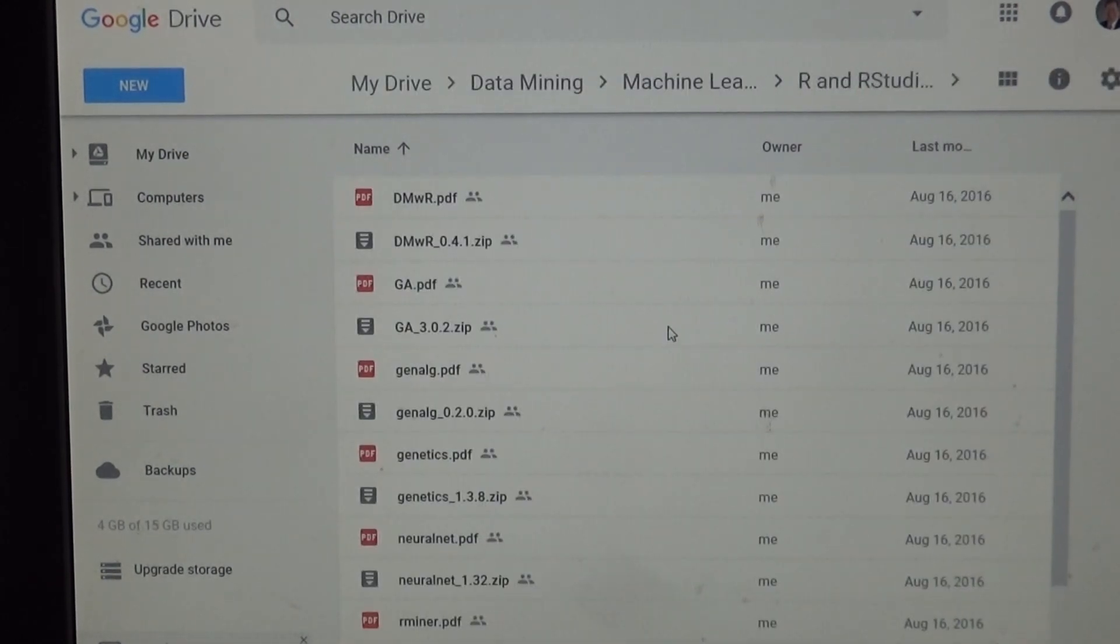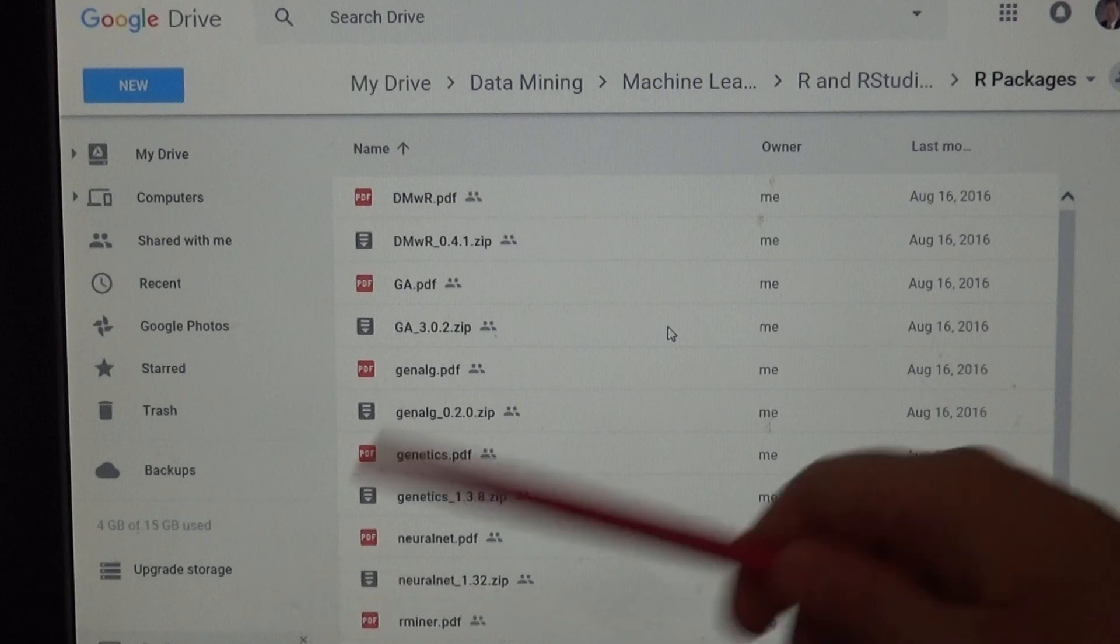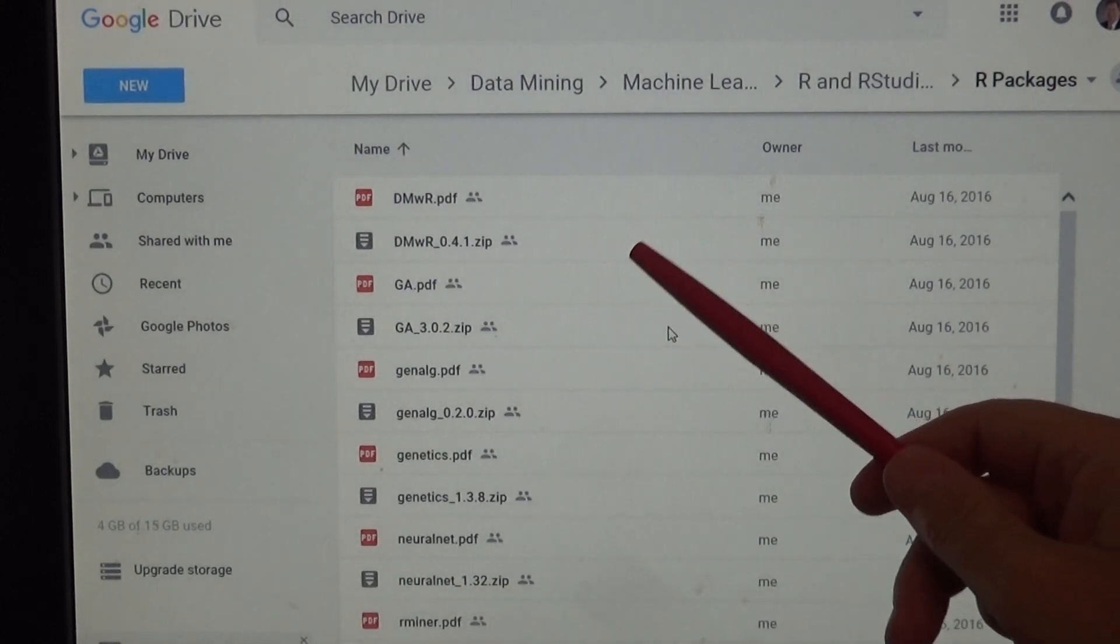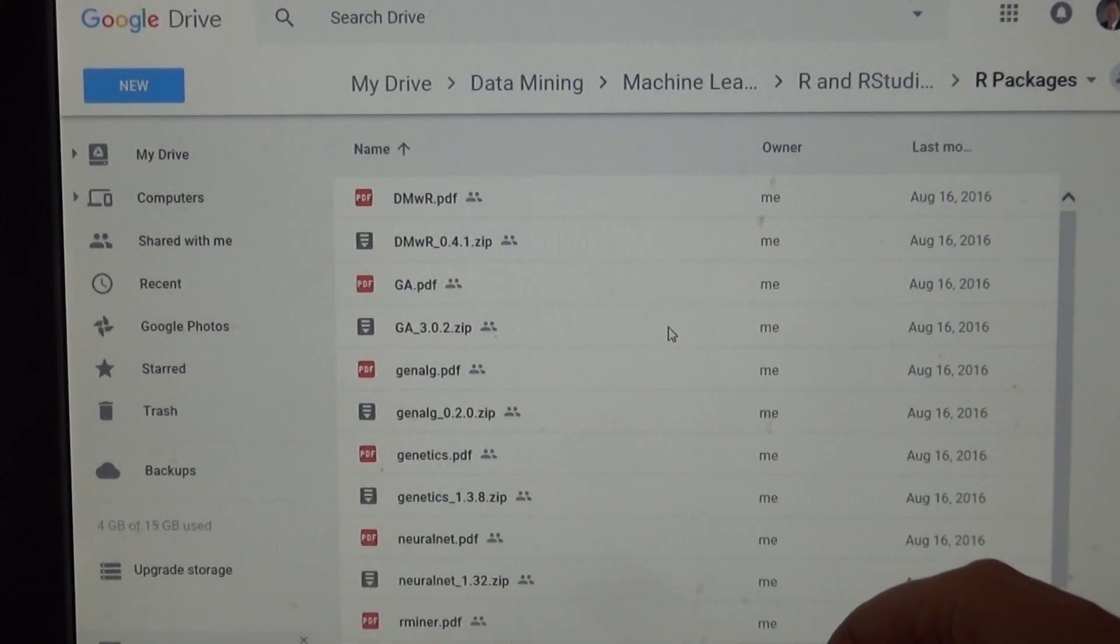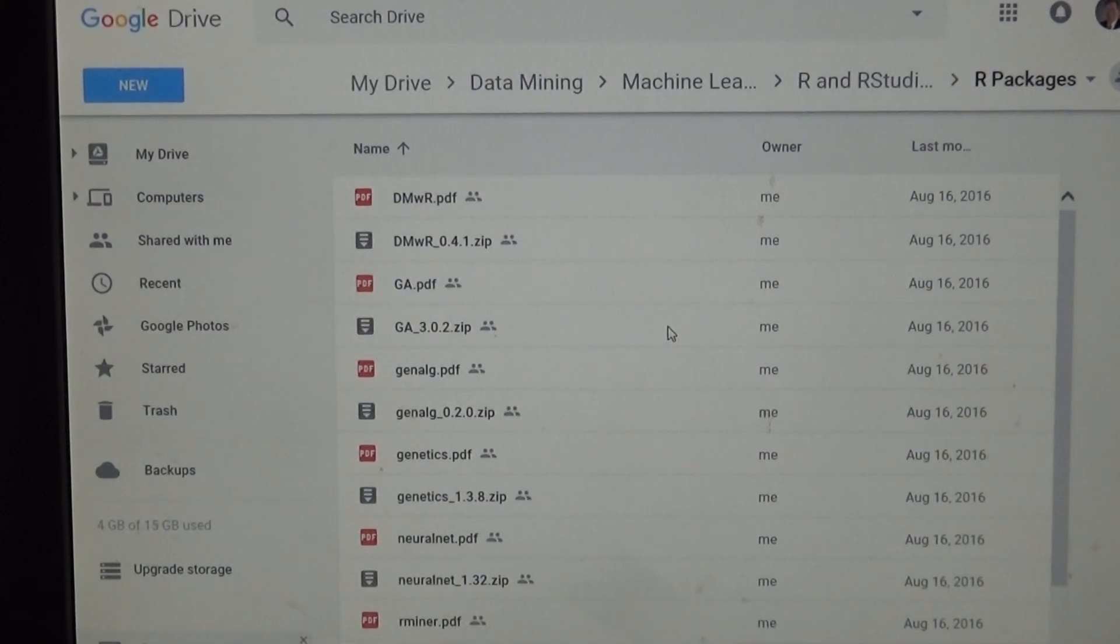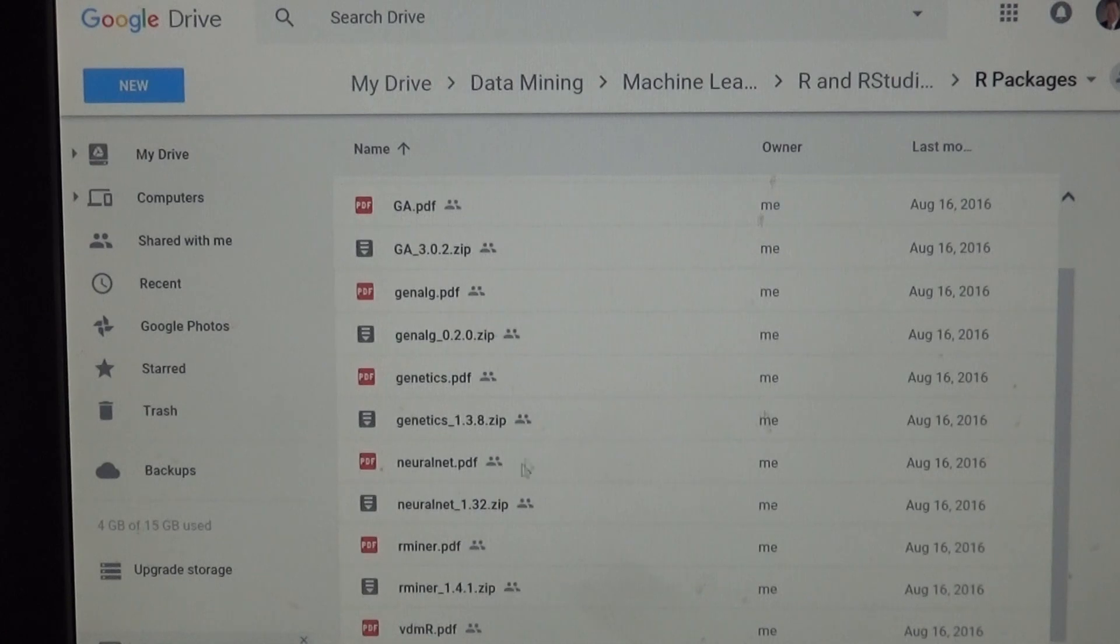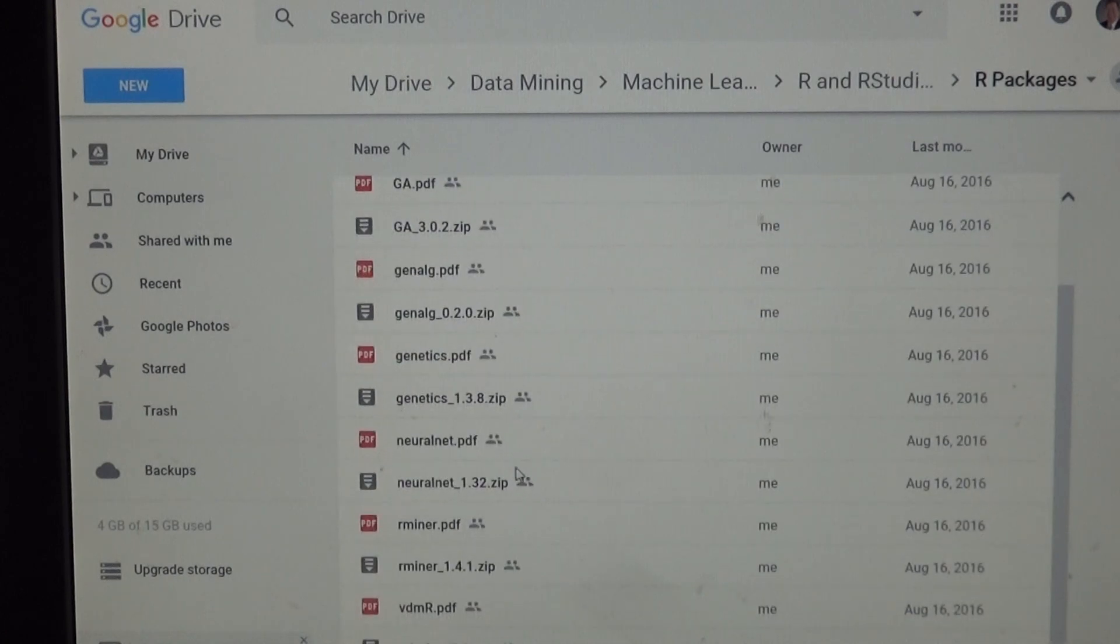I also put some packages out there, R packages that are out there. Let's see, genetic algorithm here, a couple of genetic algorithms, neural networks, and I don't remember what VDMR is, so I've put a couple of those out there.